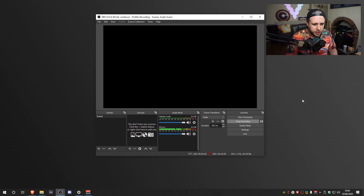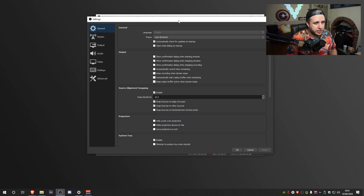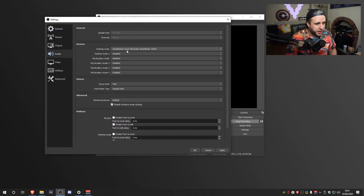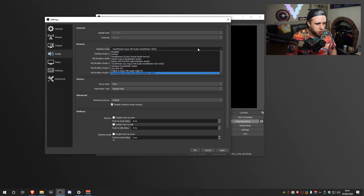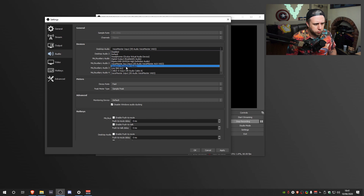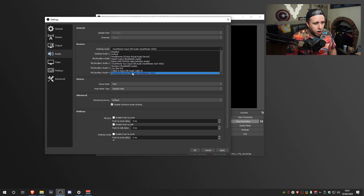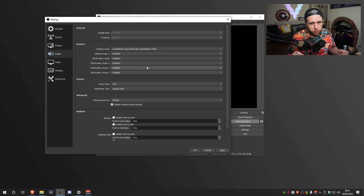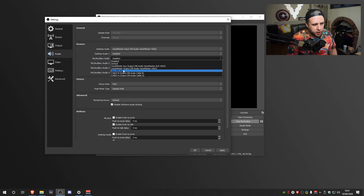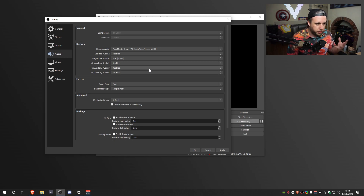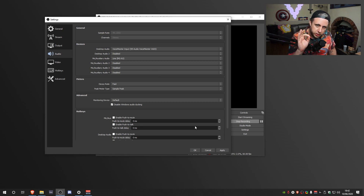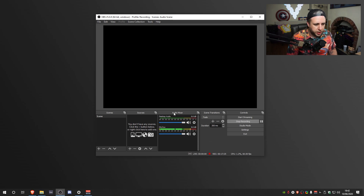We've got OBS open right here. Let's start with the very base settings. Click settings over here, go to audio. For desktop audio, make sure you choose your default audio — the most common is Realtek speakers, which everybody uses. Once we've got our desktop audio sorted, go to the first mic auxiliary and choose your microphone. Mine is the MGXU here, which is my Yamaha mixer. Yours might be a plug and play USB microphone. Just make sure you have that one selected. Important note: install the drivers. Click apply and click OK. You'll see in your audio mix down here you'll have your microphone, and you can see signals coming through.